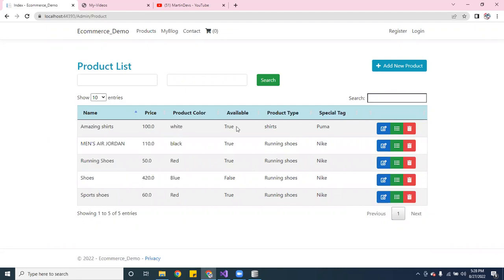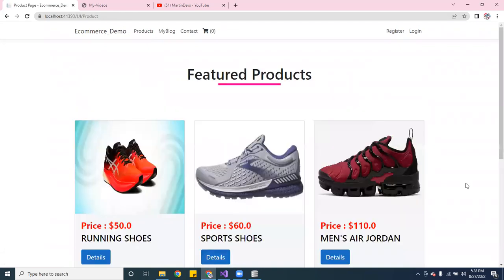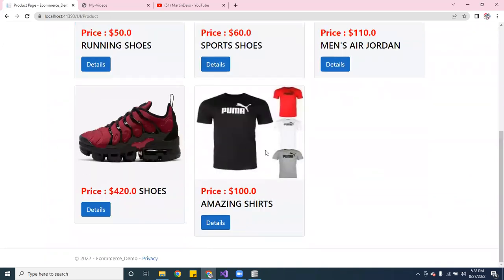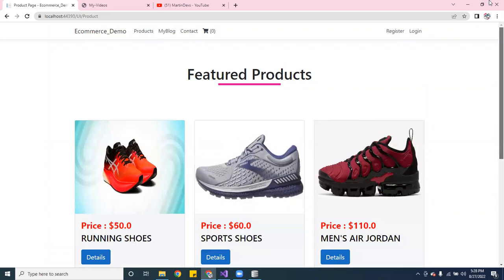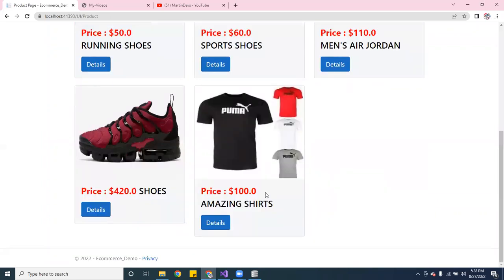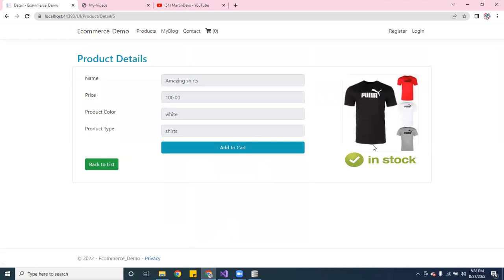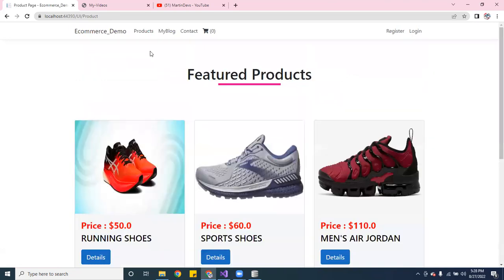Now we have a new product — the color is white, it is available, it's a shirt, and it's a Puma. Let's go back to products — there it is, shirts right there. Voila! Let's check the detail — yes, it's in stock. Pretty cool!